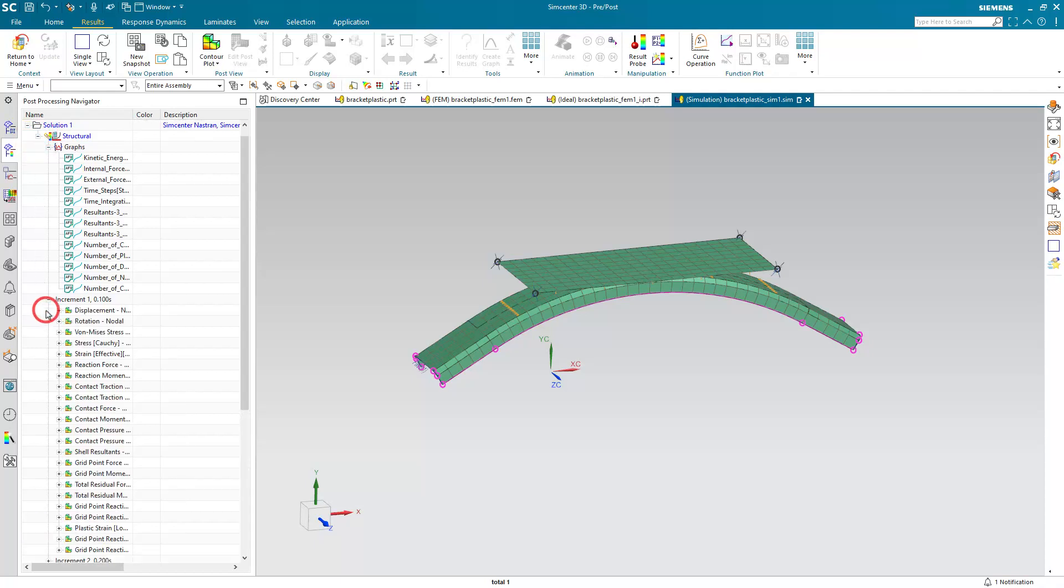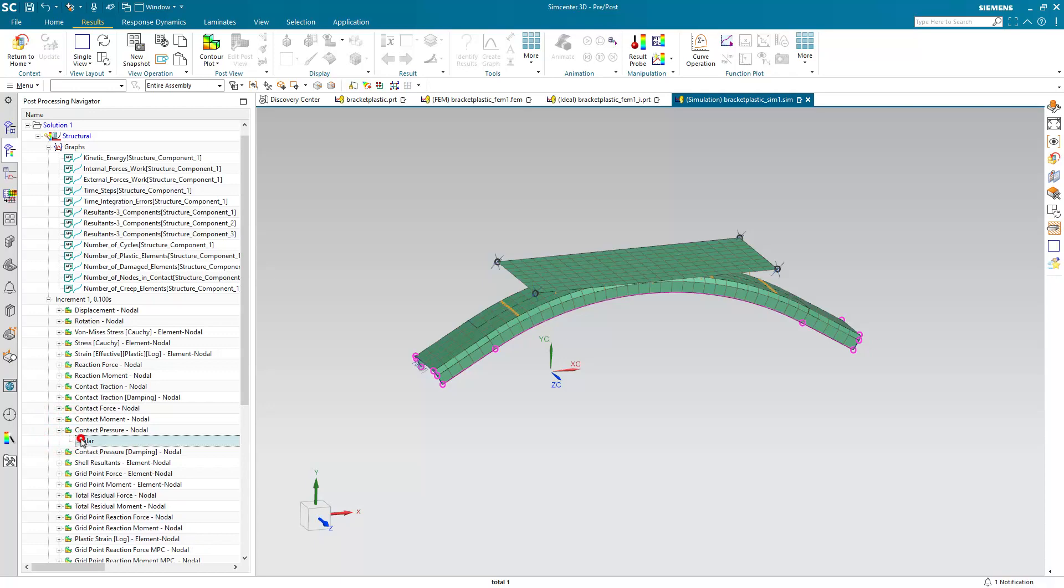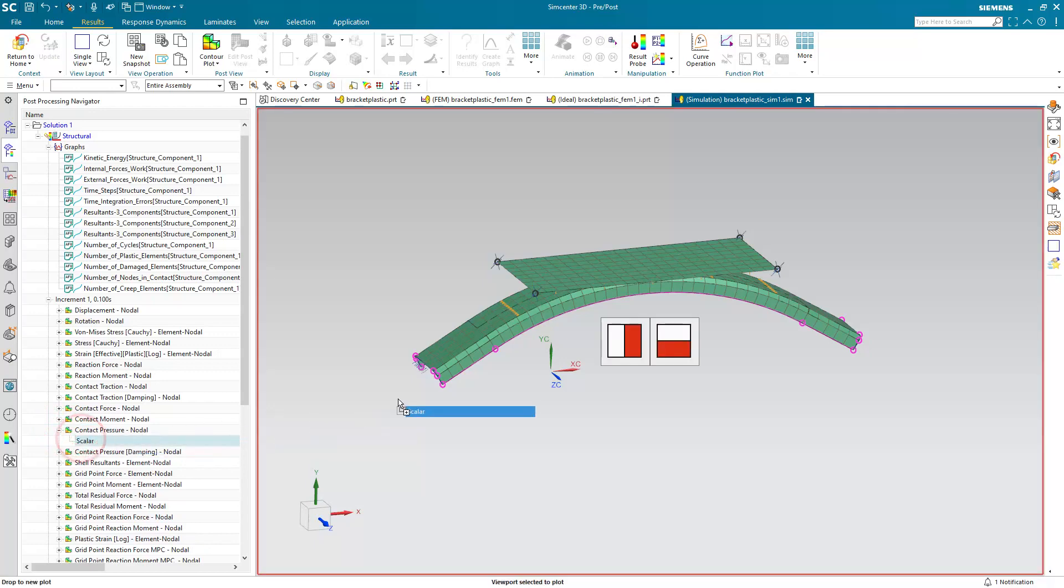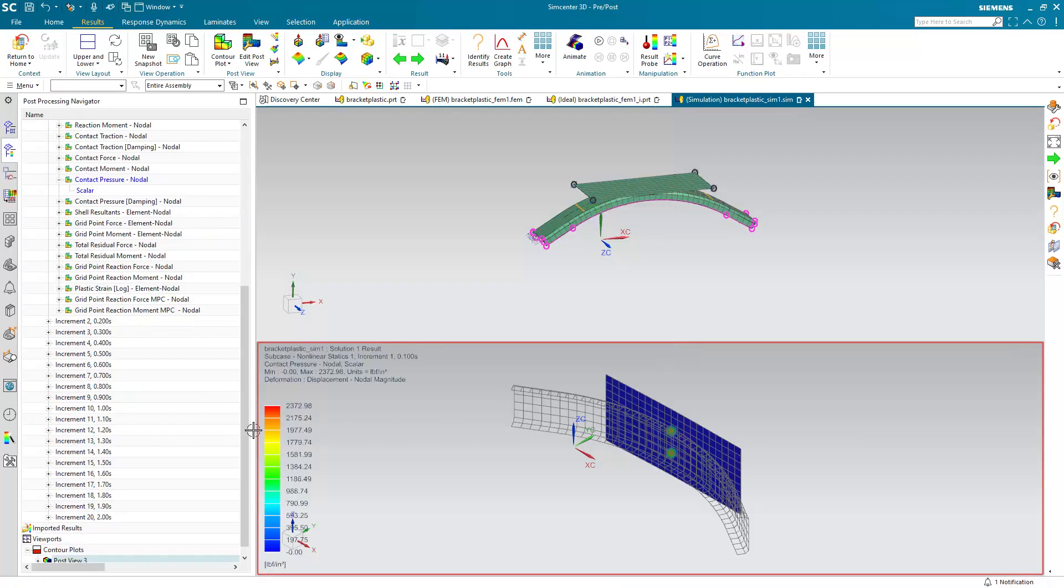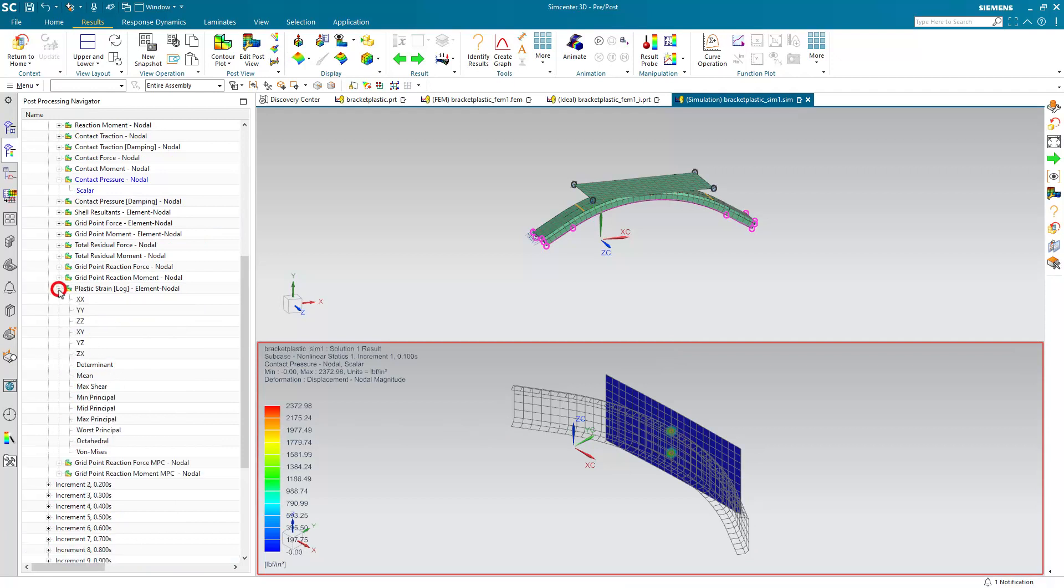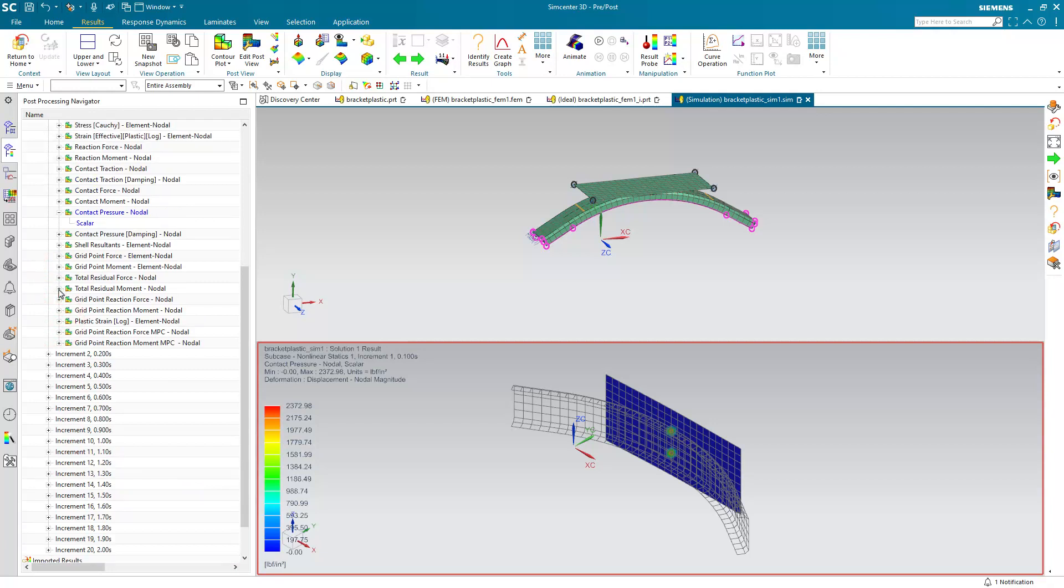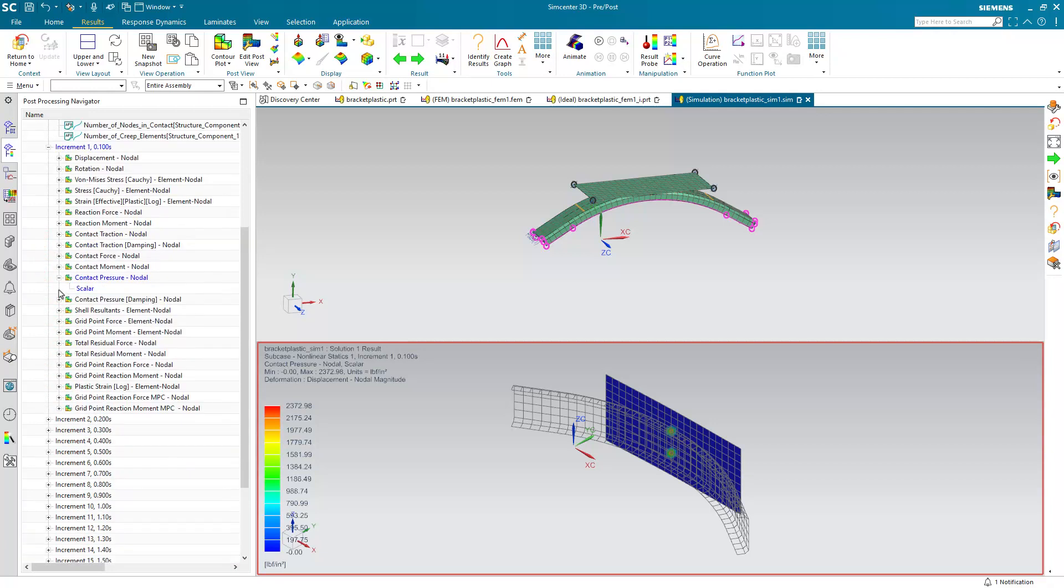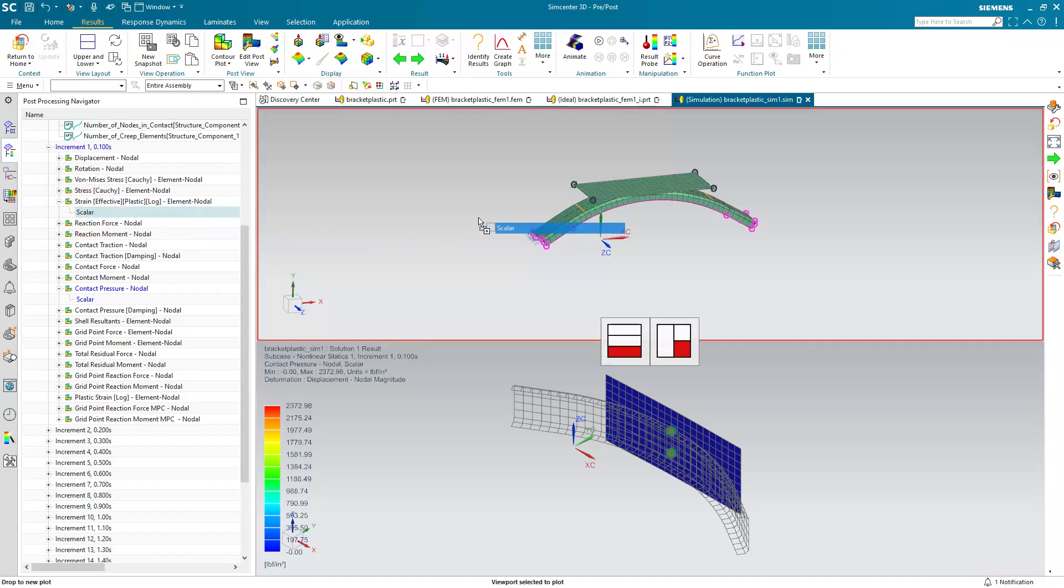And here you can see we have 20 increments for our results. And we'd like to look at the contact pressure. And we'd like to look at a top and bottom view. So here as I drag that in, I can select the top and bottom. And it puts the contact pressure in the bottom. And we'd like to put our plastic strain results. Here I want those effective plastic strain results up in the top.